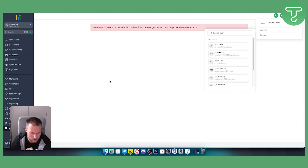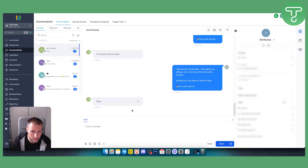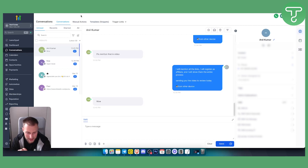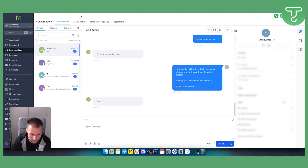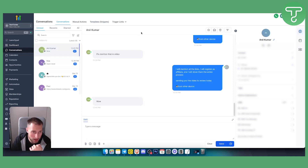Once set up, you can test by sending messages from user one to your WhatsApp. Go to Conversations in Go High Level — I already have WhatsApp connected here and can send messages to contacts. This is, in a nutshell, how you use multiple WhatsApp numbers in a single sub-account in Go High Level. If you can't see messages, make sure to assign a user to the contacts where you want to view the messages.